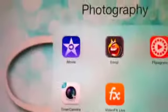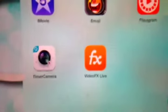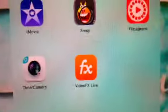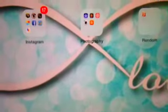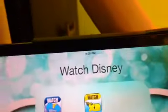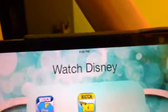Then, in Photography, I have iMovie, Emoji, Flipagram, Timer Camera, and VideoFX Live, which I'm actually using right now on my iPhone. And then, in Random, I have Close-Up Foods, which you have to guess. And then, in my last one, I have Watch Disney, which is just Watch Disney Channel and Disney XD.